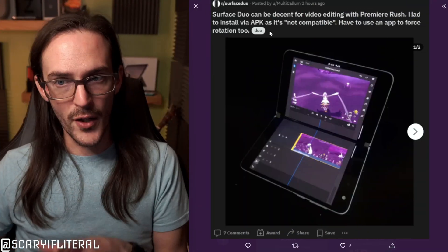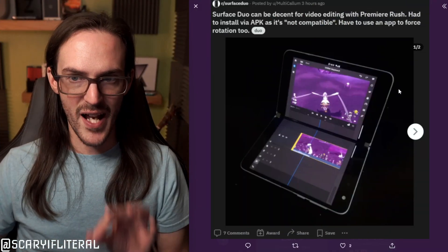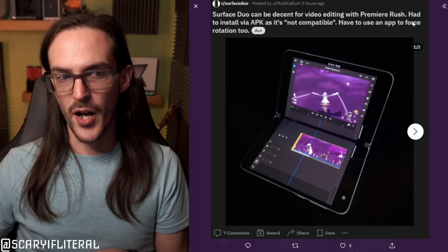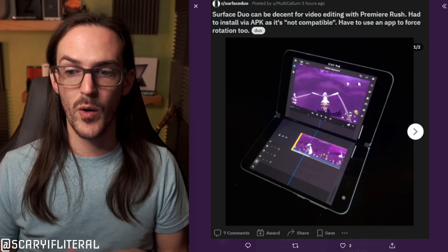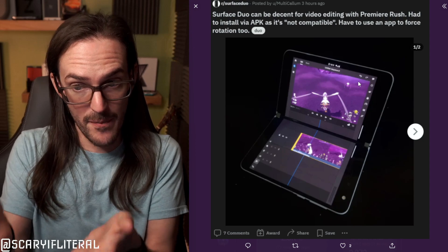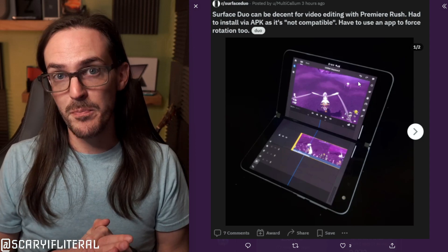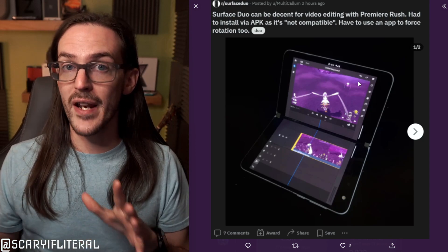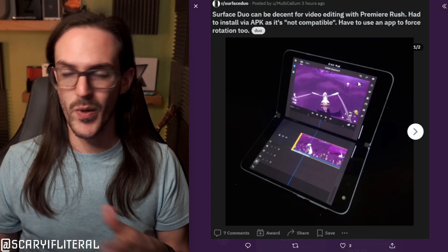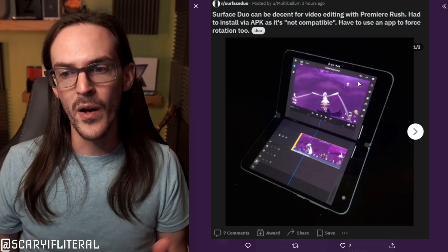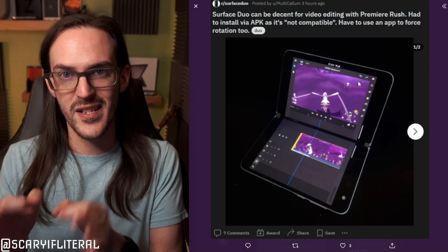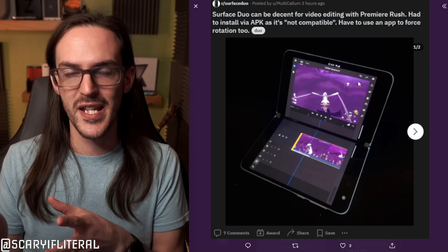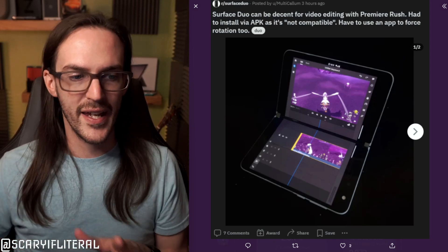So today we're going to do something different, but also in a similar vein on Surface Duo 2. This was inspired by a post on Reddit by Multicalum, where they sideloaded Premiere Rush onto their Surface Duo and they're editing on there. If you look at that picture, this looks pretty good. So I'm going to show you an editor that I like to use on my Duo 2 when I need to quickly touch up a video. And then we're going to try to sideload this and I'll walk you through that process and we'll see if it works any better.